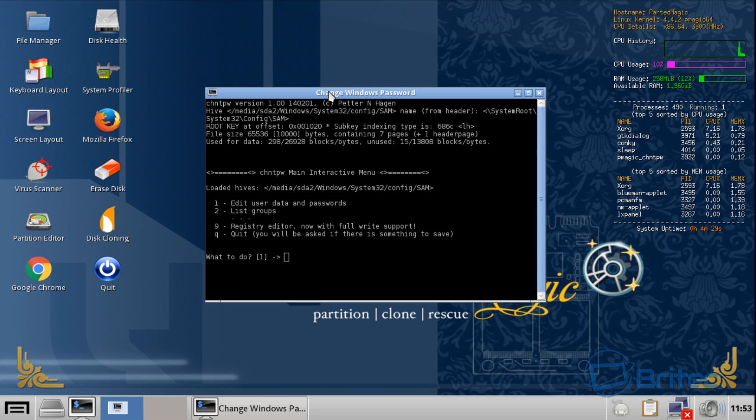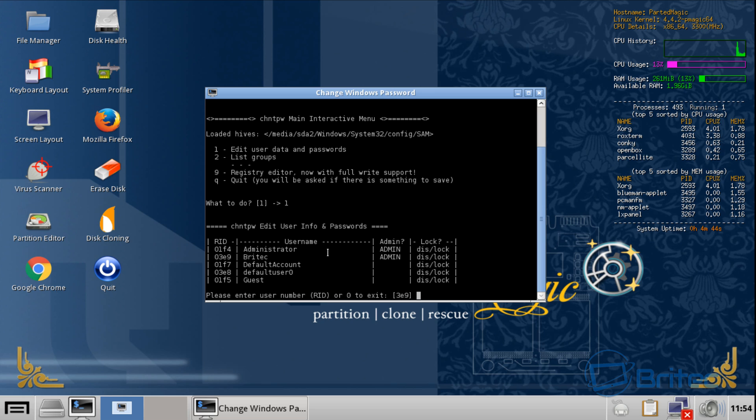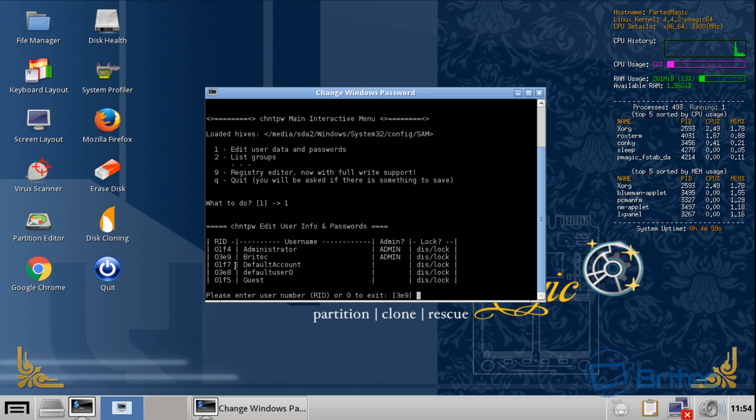This is going to open up the change Windows password box. We've got some options. We're going to click on one to edit the user data and passwords and push enter. We can see we have some options here. We can see our account here which we want to reset. We're going to be doing the Britech account. You can see here 0free9, so we're going to put 0free9 just like so and push enter.